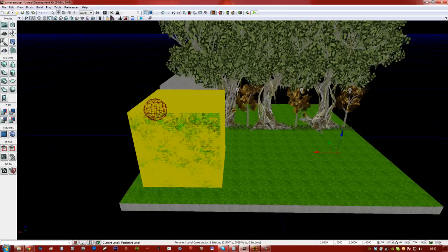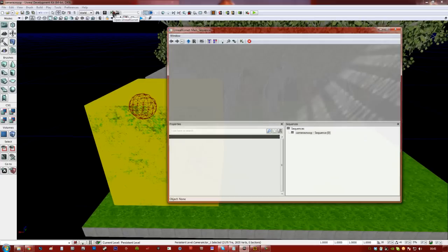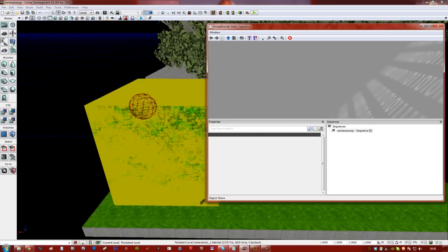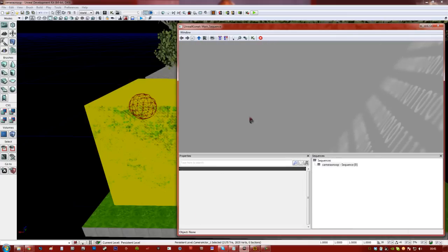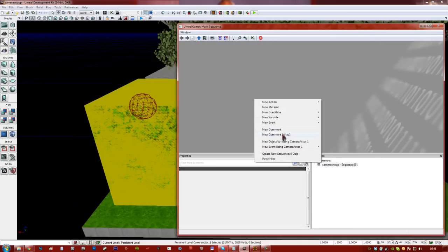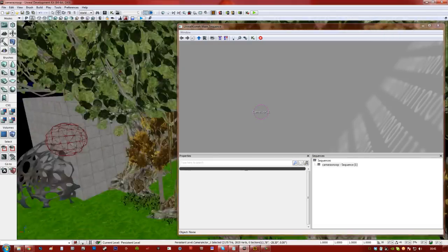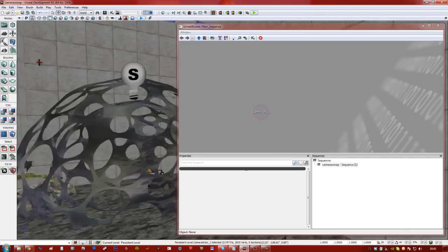Alright, so I'm going to open up Kismet, which is this K button here, and we're going to do a bit of basic Kismet programming. So, first of all I'm going to do is right click and add the object variable using camera actor 1, and I'm going to go ahead and go into our room, select the trigger, like so.